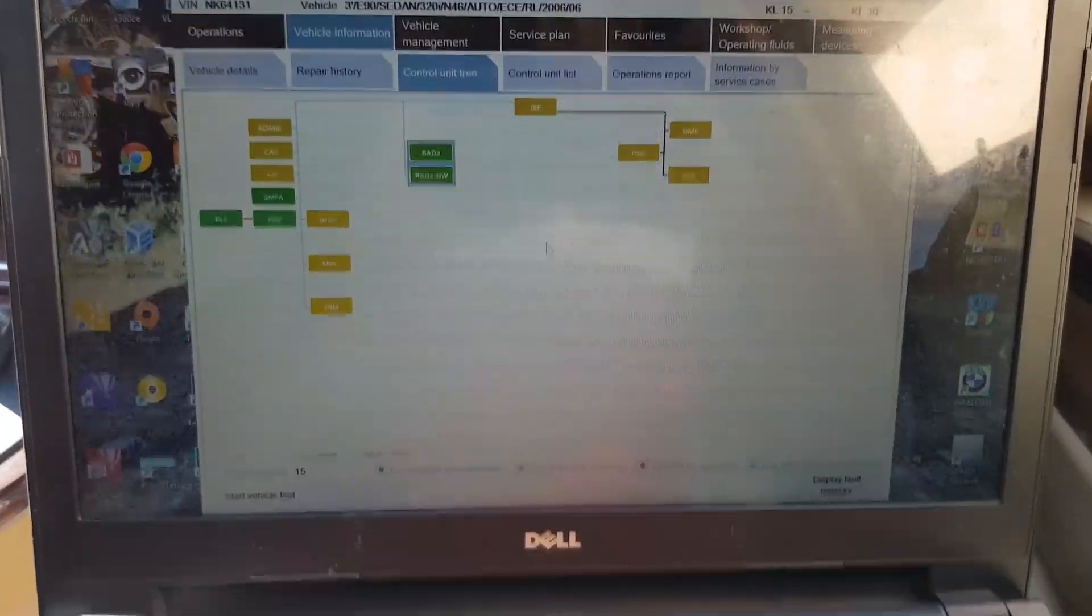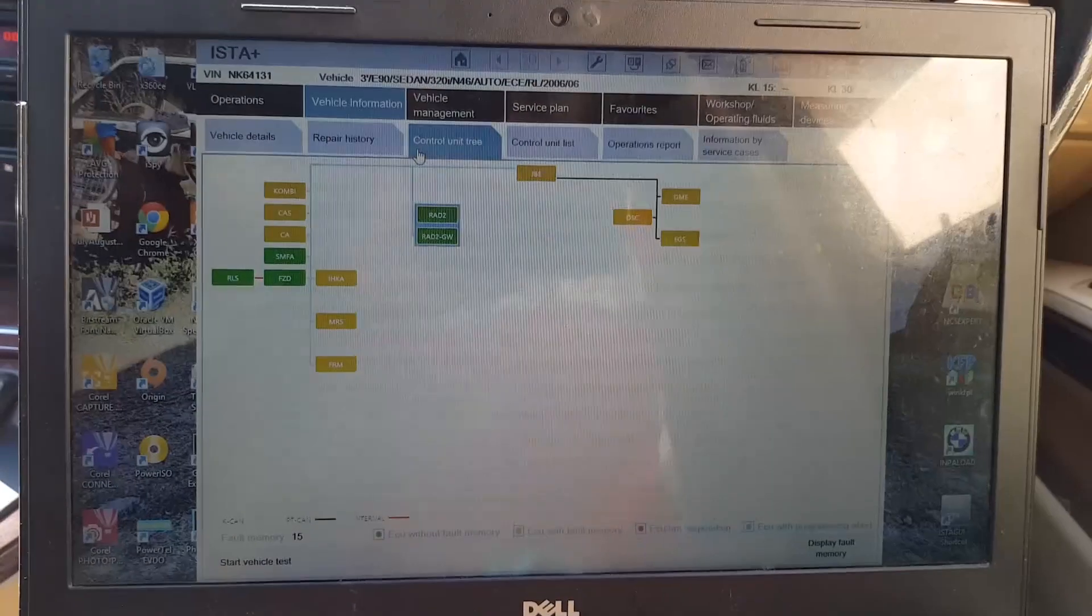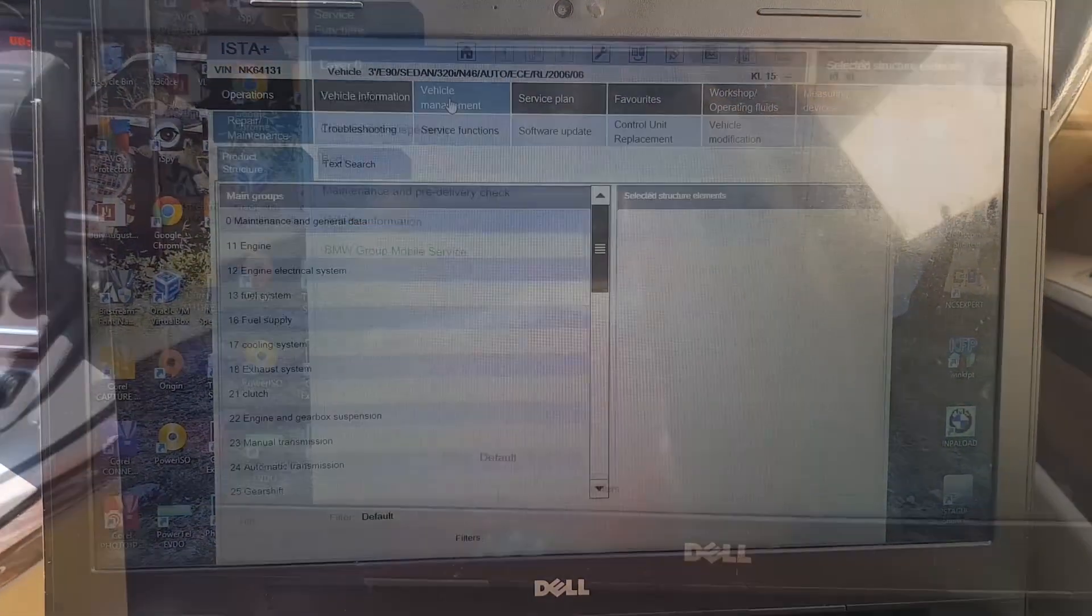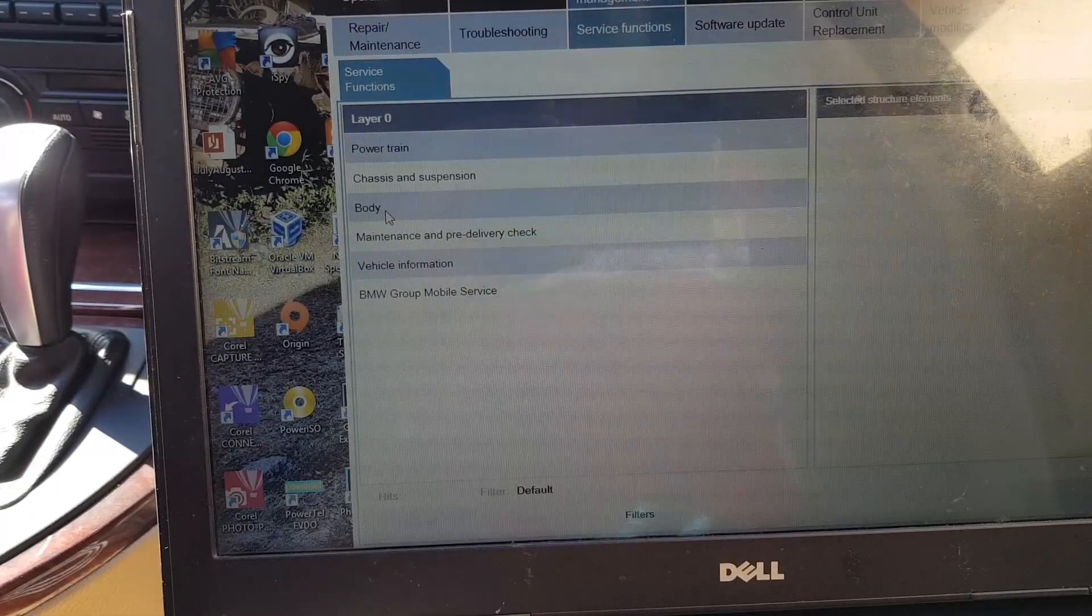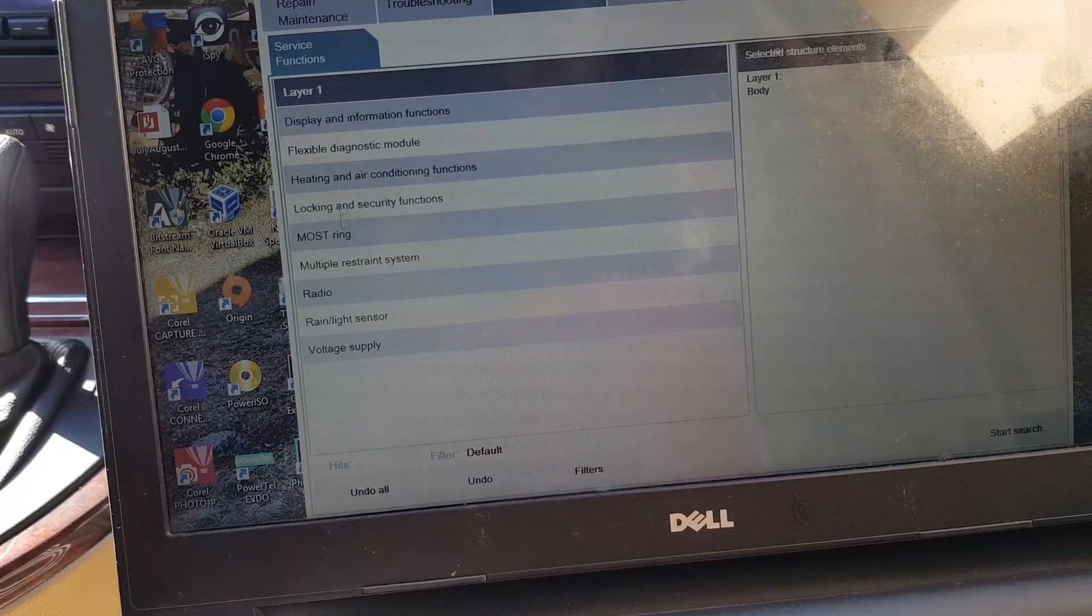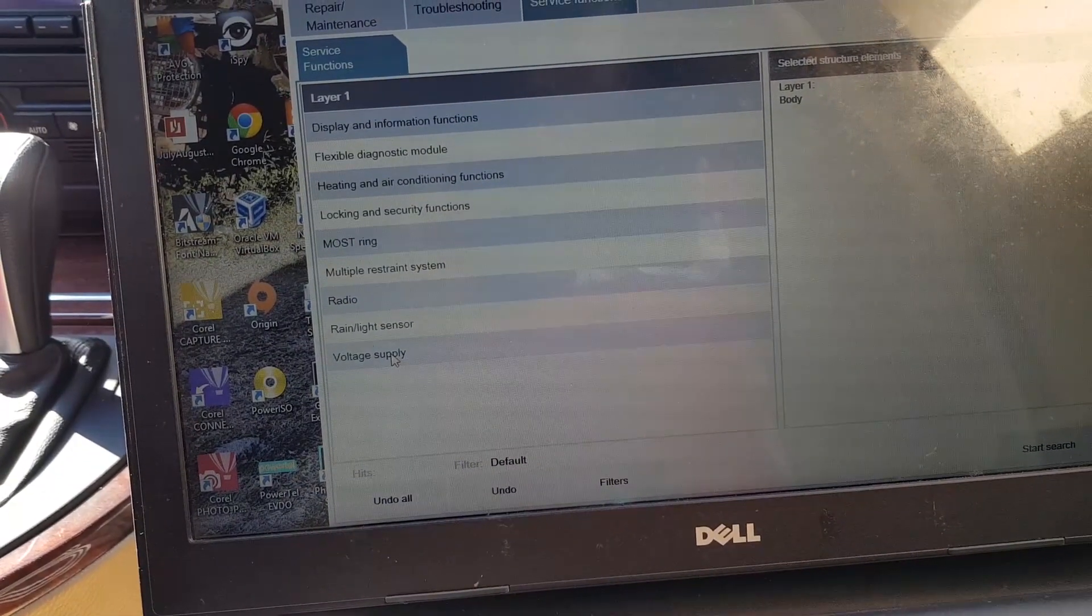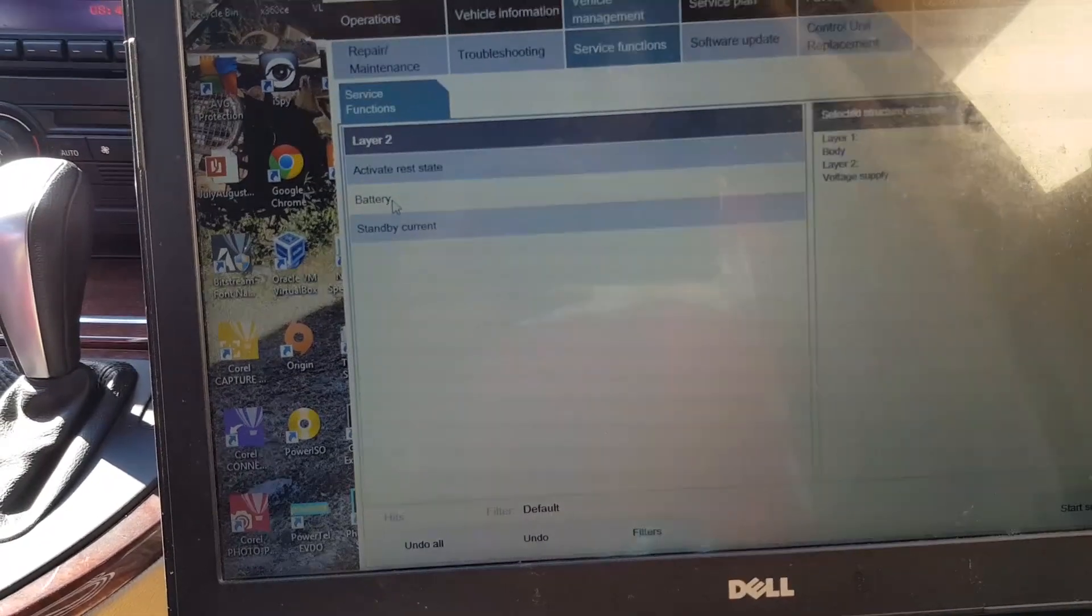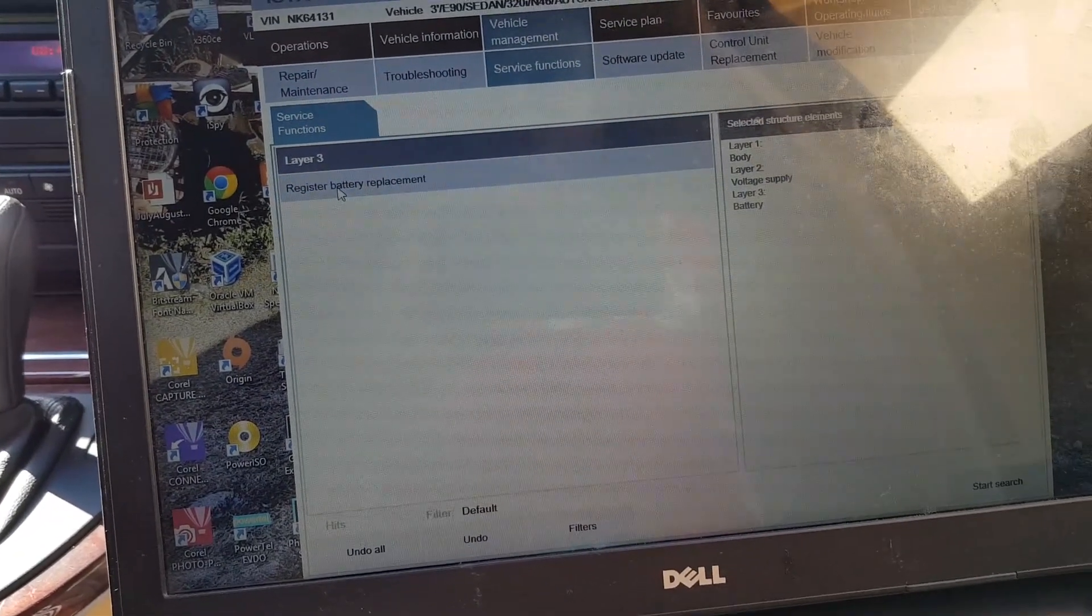Now it's downloading. This is what you do to register your battery: you come here to vehicle management, you choose body. When you click body, this is the list that comes. You want voltage supply, then battery, then register battery replacement.